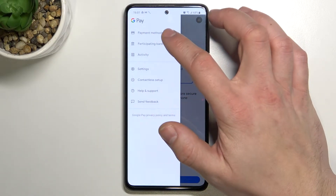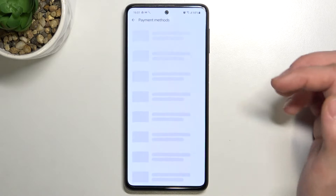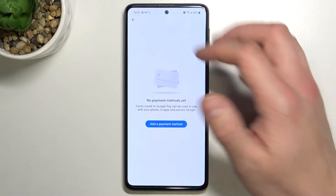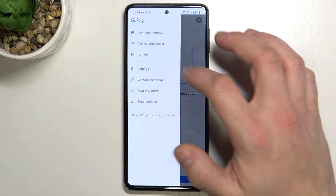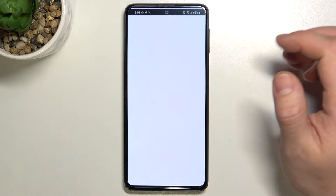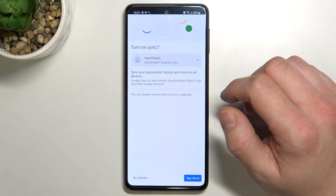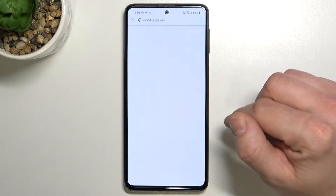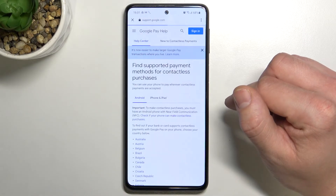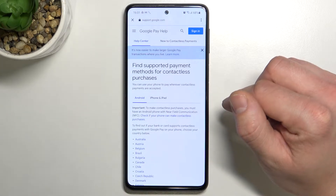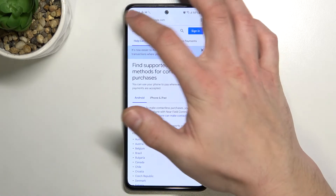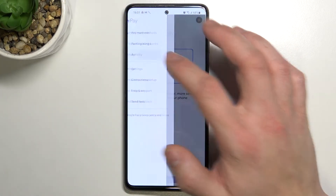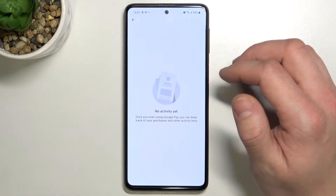Then we've got access to all of our payment methods, full list of participating banks and our full activity.